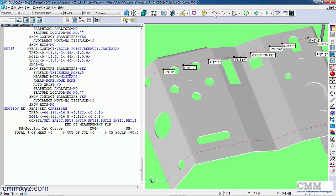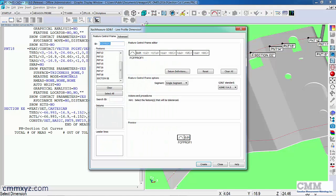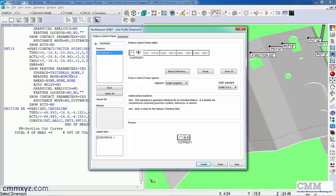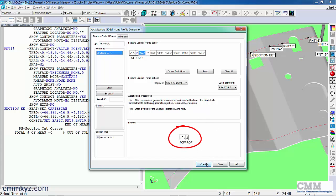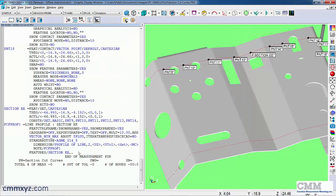So there it is there, line profile, section EE, and then we'll just enter our tolerance 2 millimeters. So it looks good. So just hit create and close. So that will satisfy the requirements of that line profile dimension.